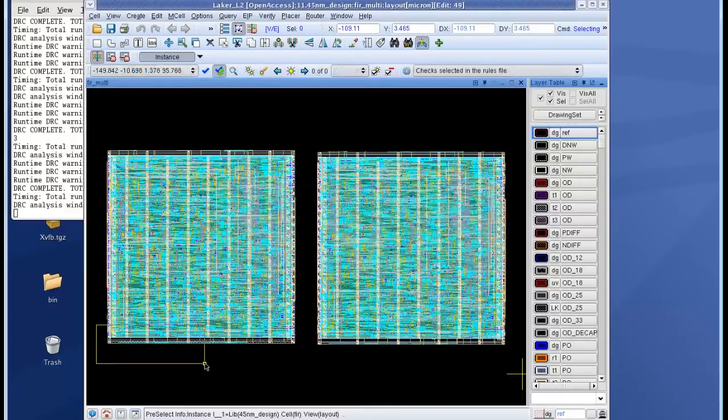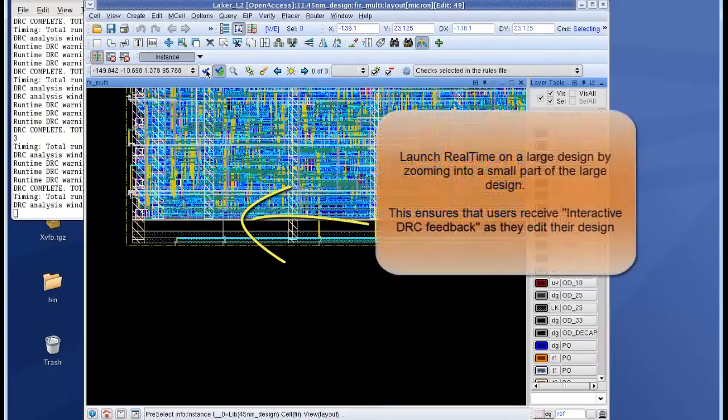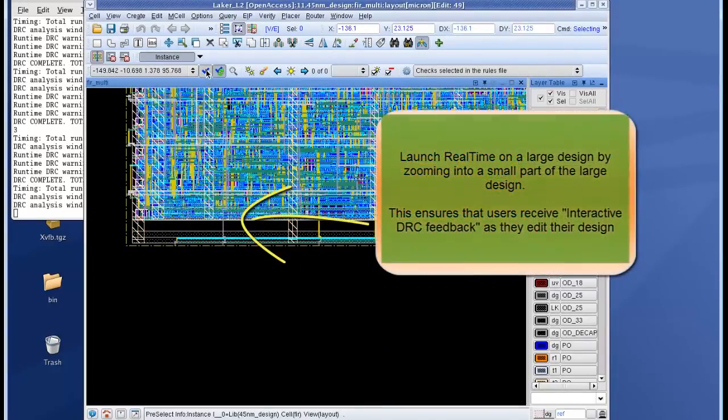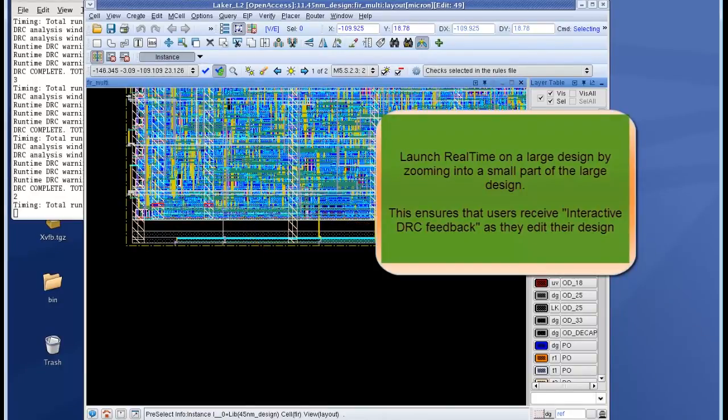Real-time can be run on large designs by zooming into a part of the large design. So I zoom into a small part of the large design and launch a DRC job and now you can see that there are two DRC results that are generated.